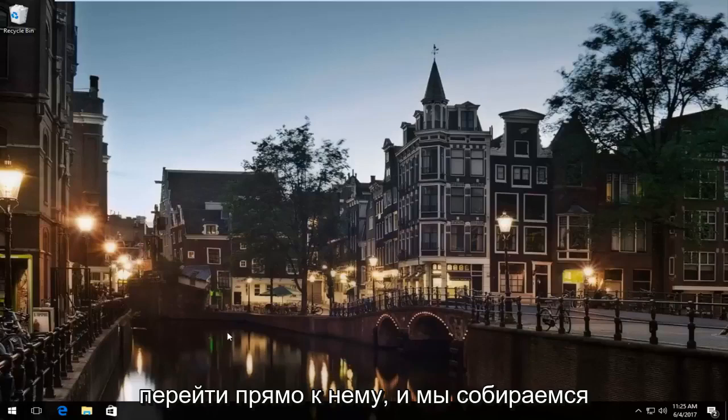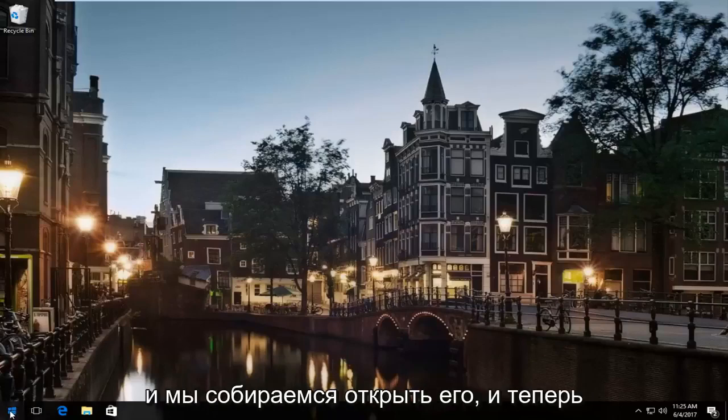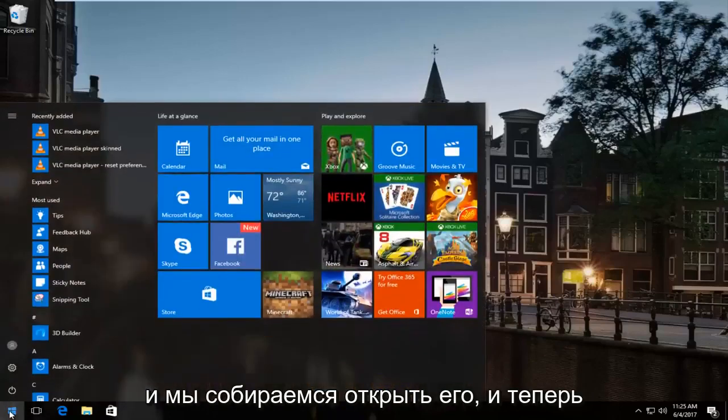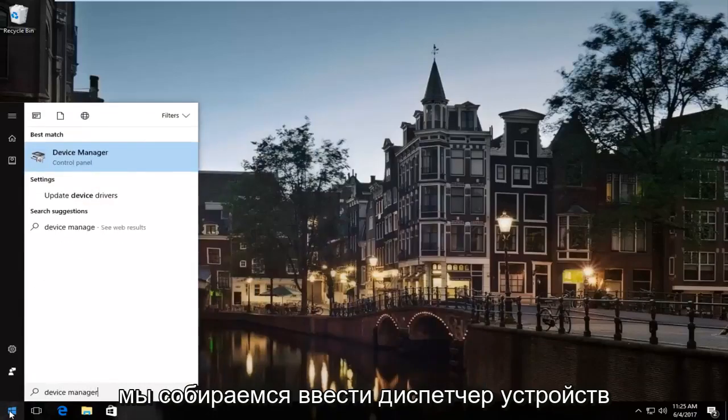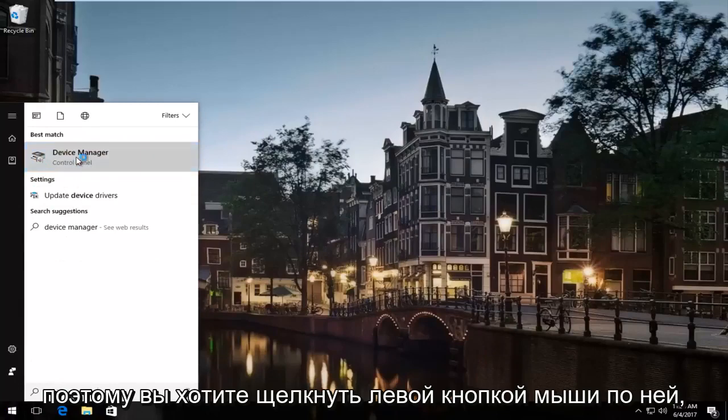So we're going to jump right into it and we're going to start by heading over to the start menu and we're going to open it up. Now we're going to type in device manager. It should be listed right above control panel so you want to left click on that.